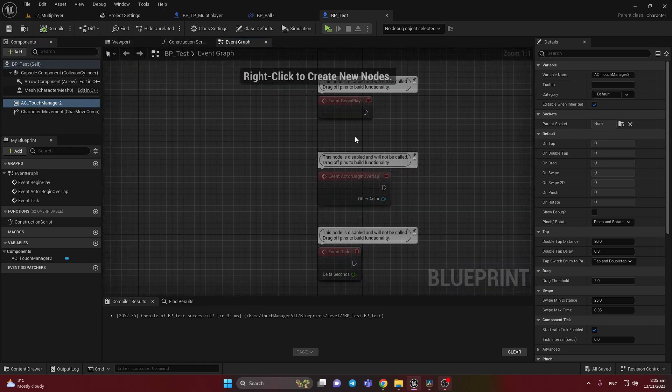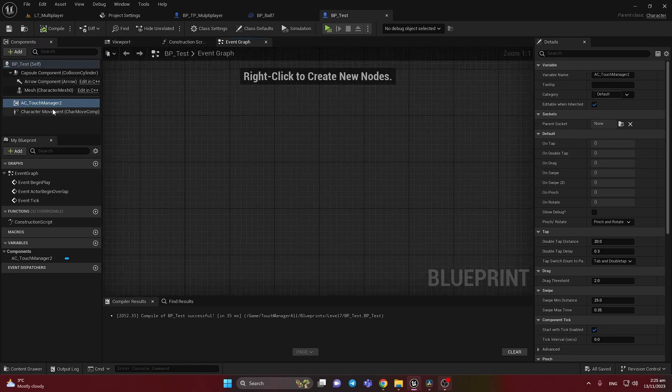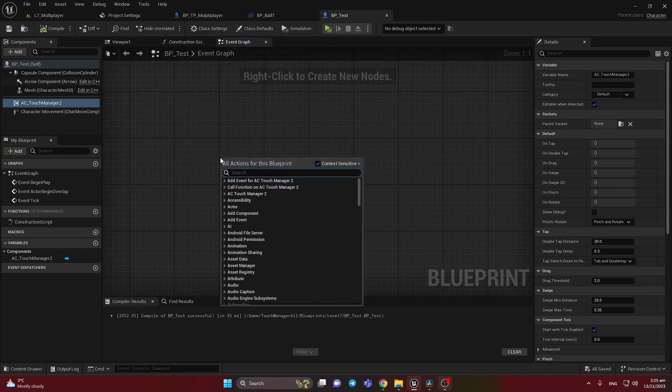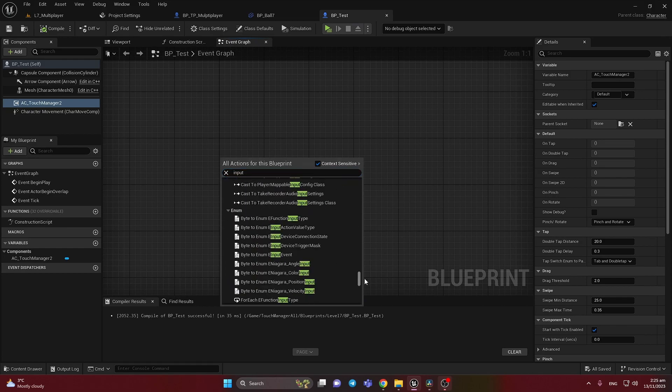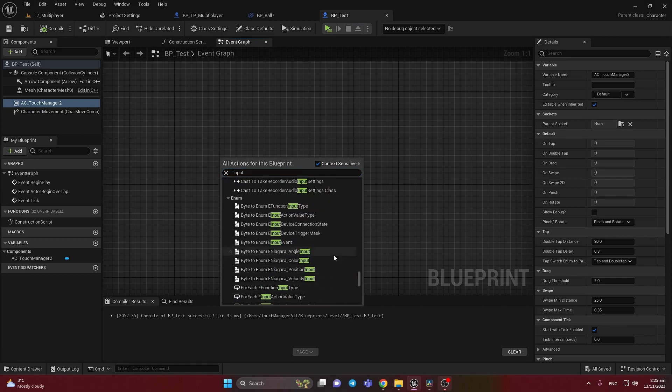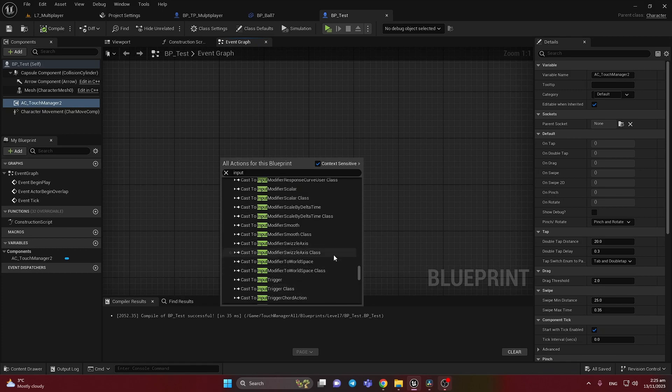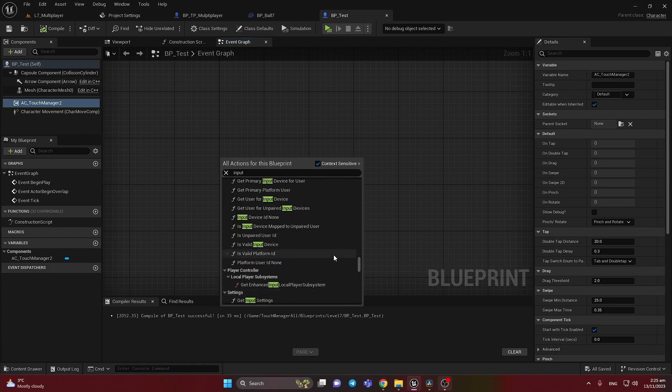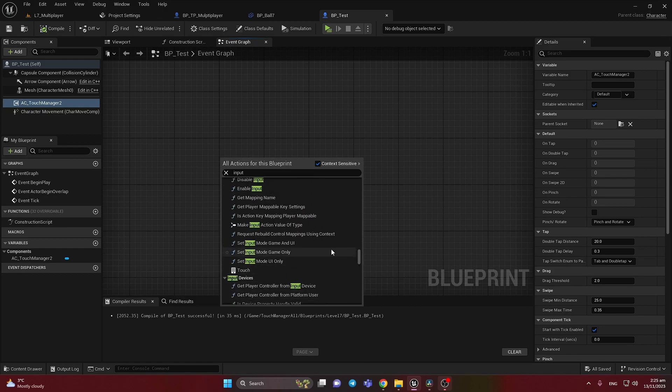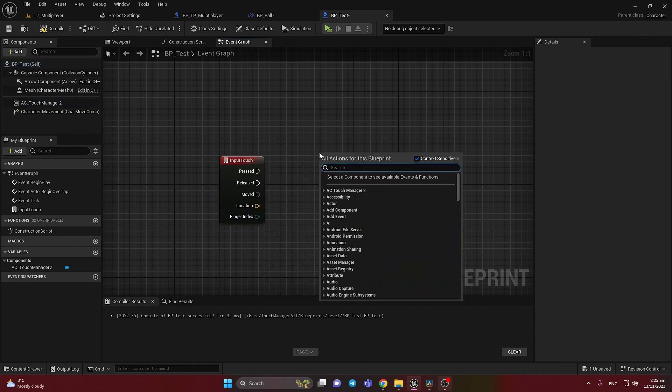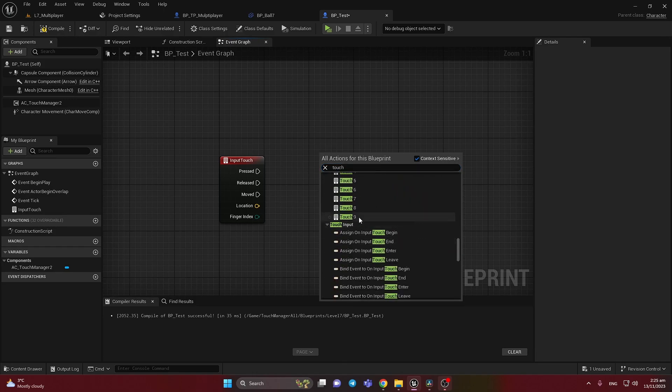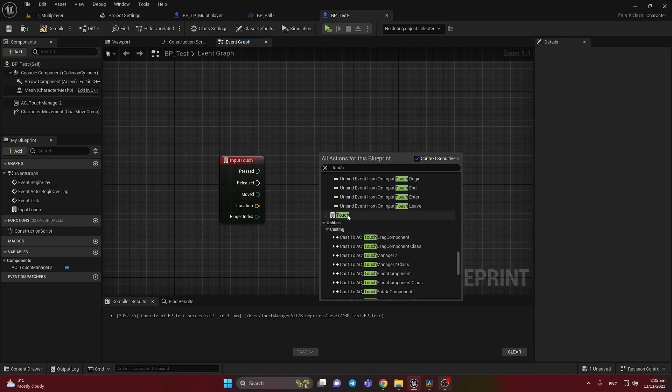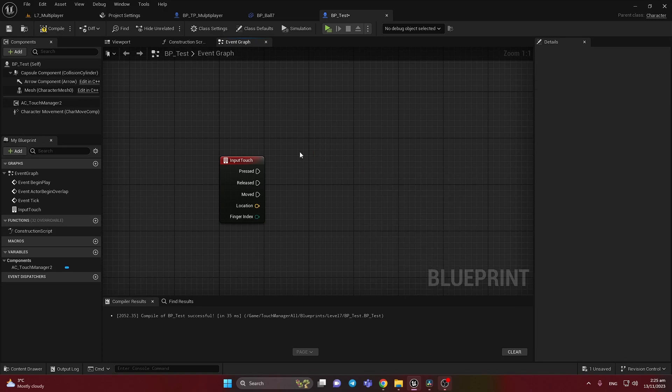So let's go to the Event Graph and we need to add inputs first of all here. Let's press input and let's go down. This one. This can be with the Touch I think. Yeah here it is like the same with the Touch.